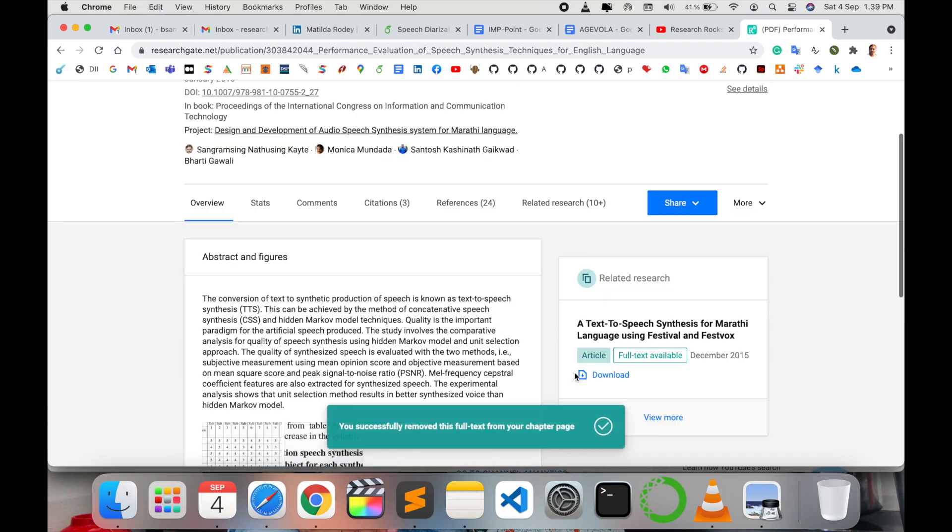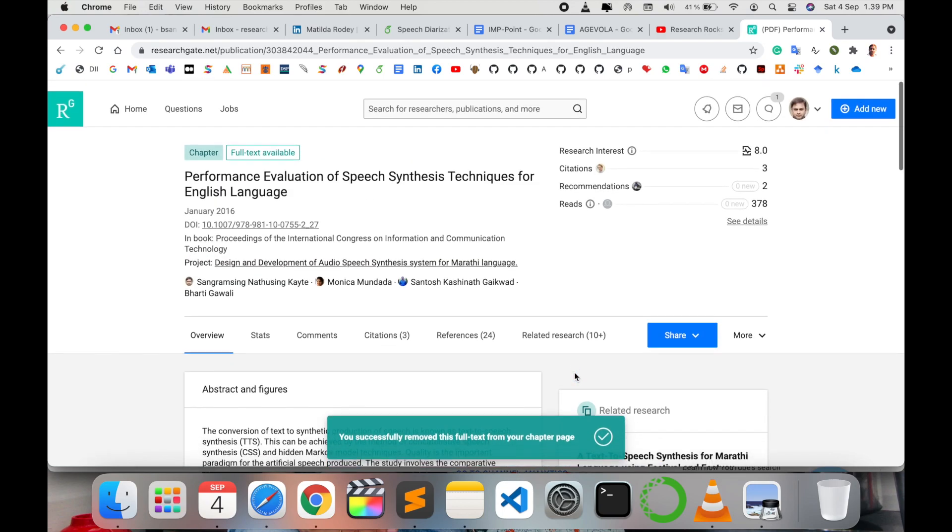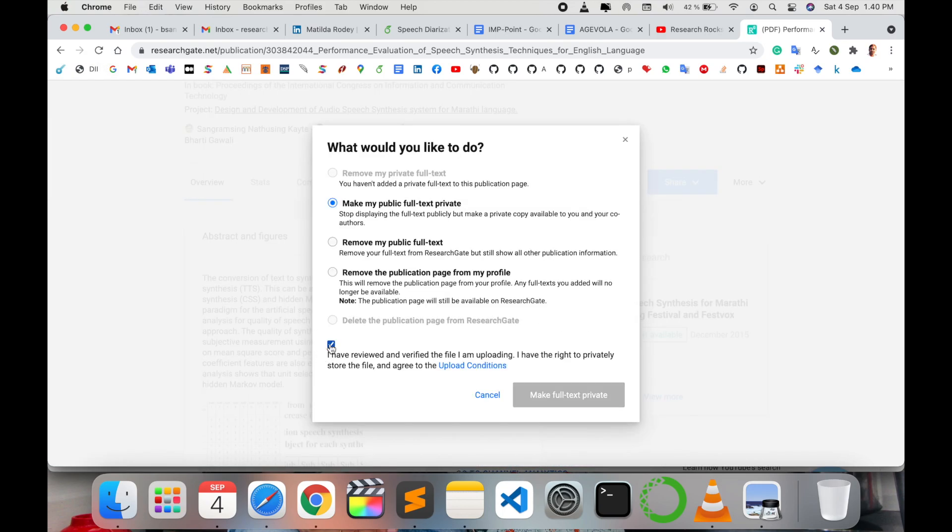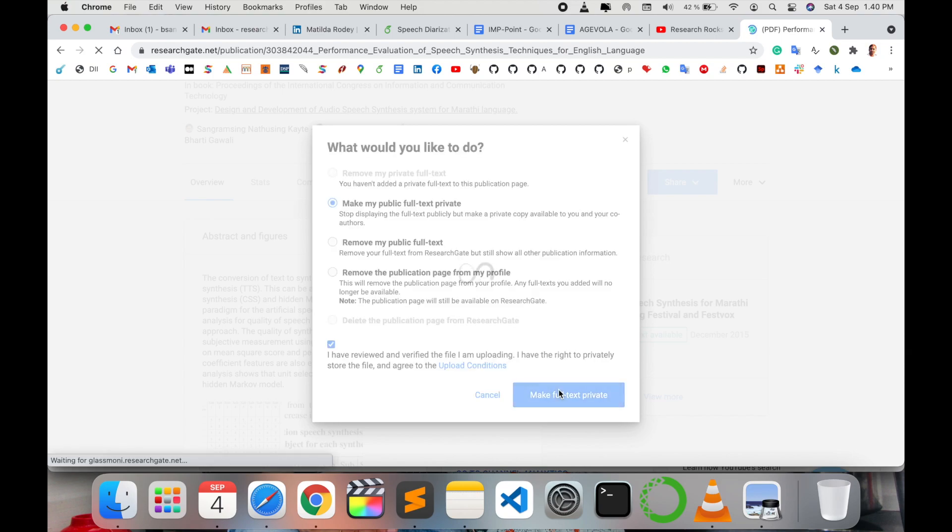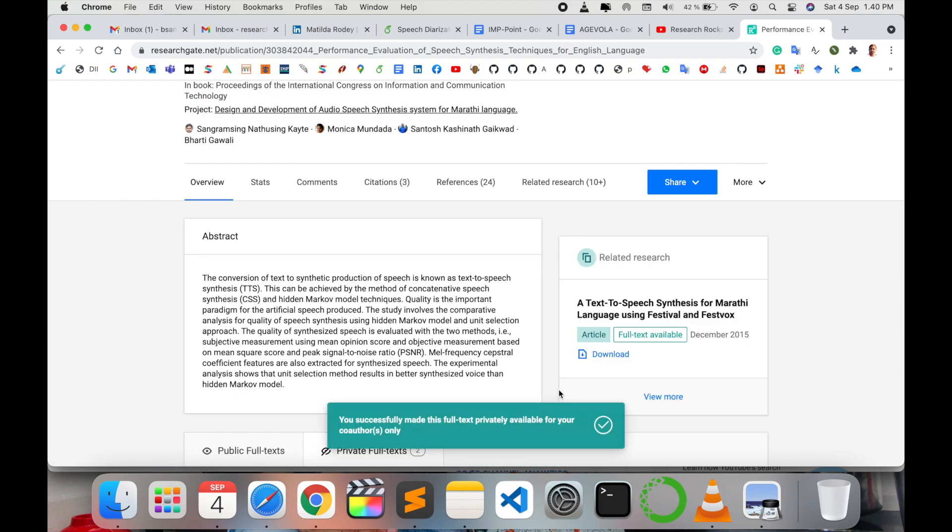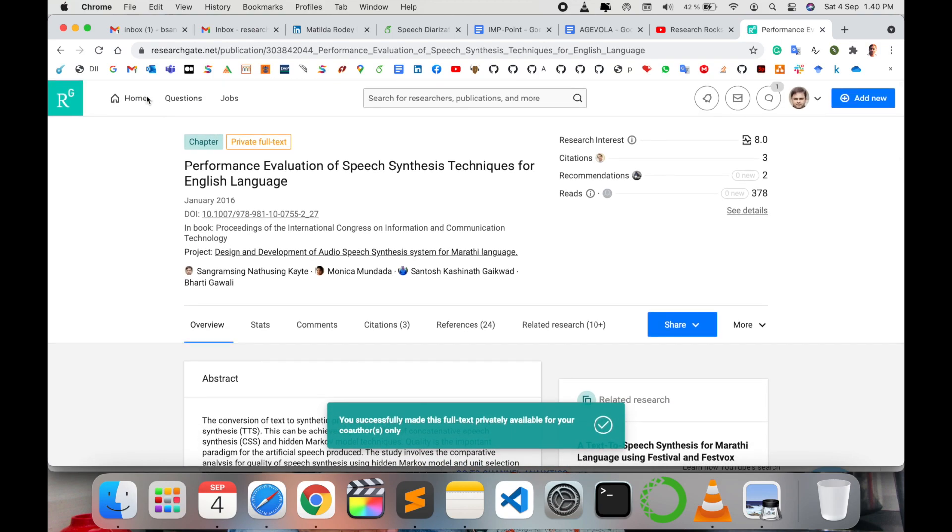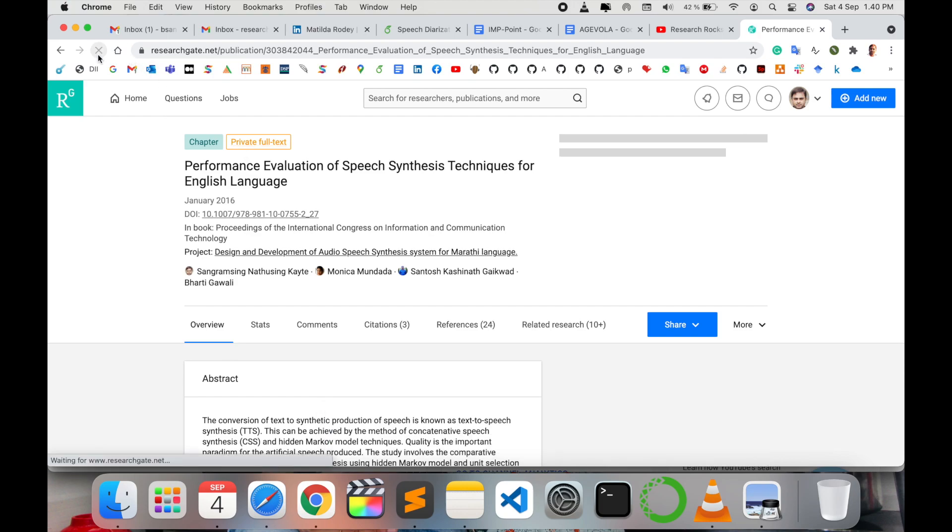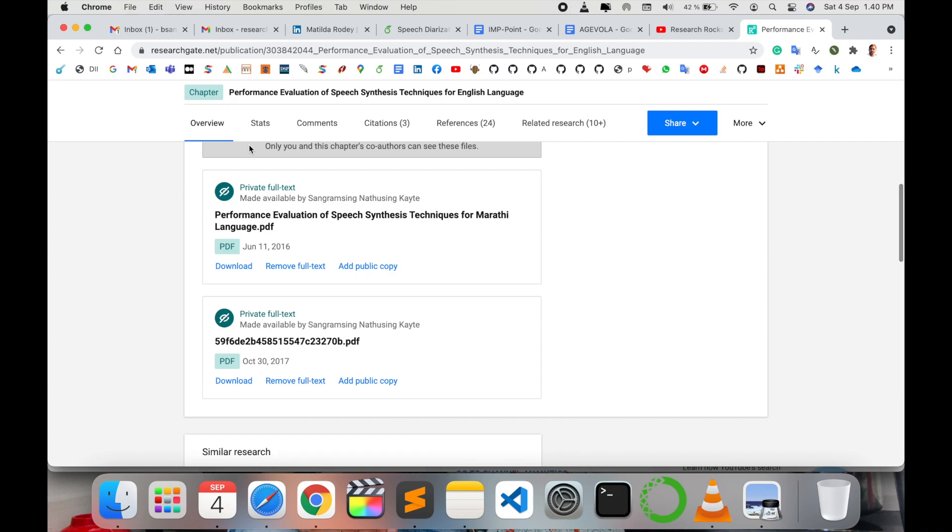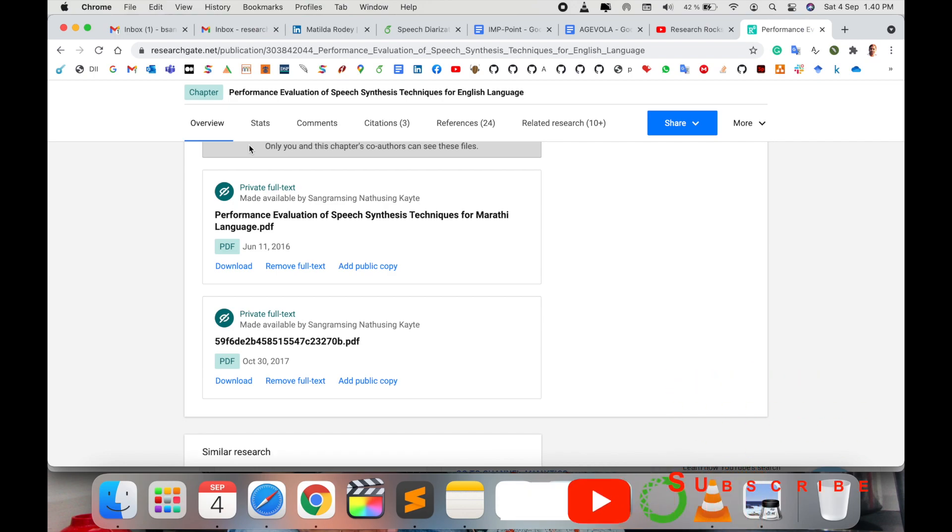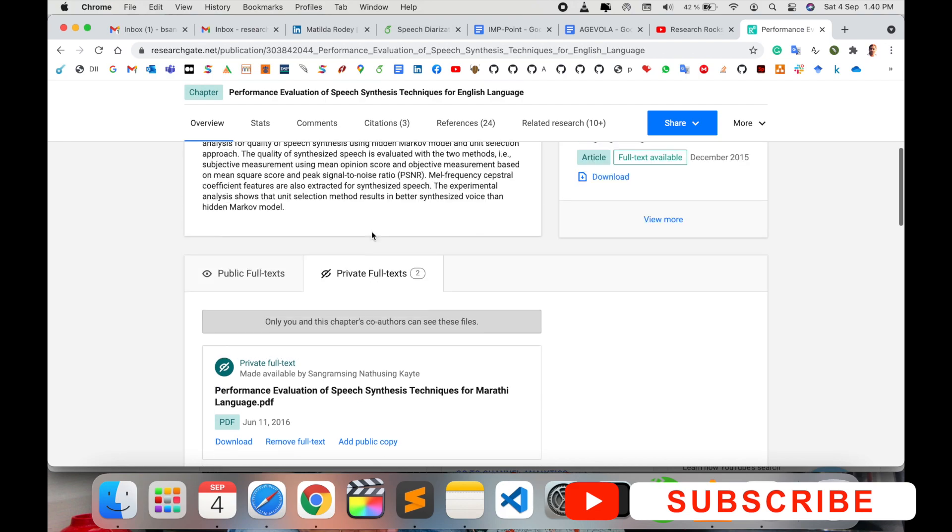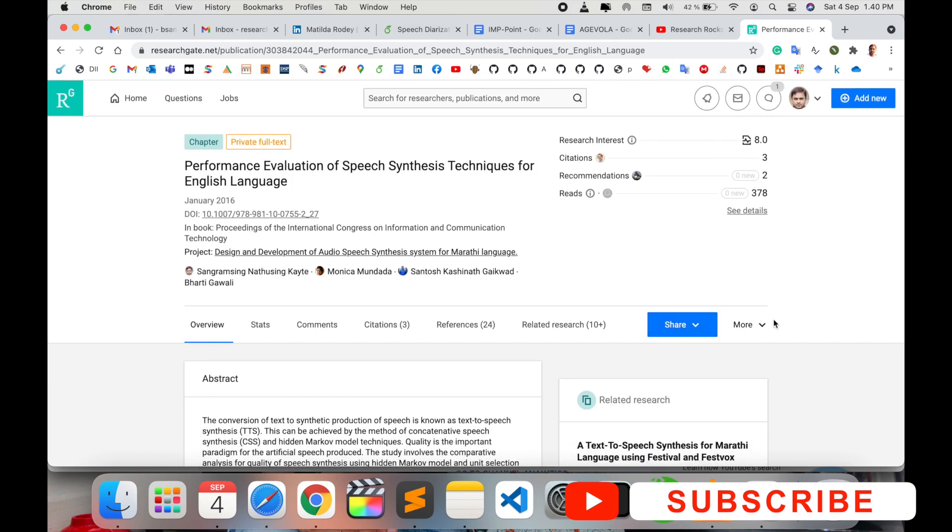It's quite simple. Then refresh again. So now this research article is fully private. Just simply I refresh. So now the private full text - no one can read this particular research article. Just I am watching this research publication on my profile, but you are removing your research article.